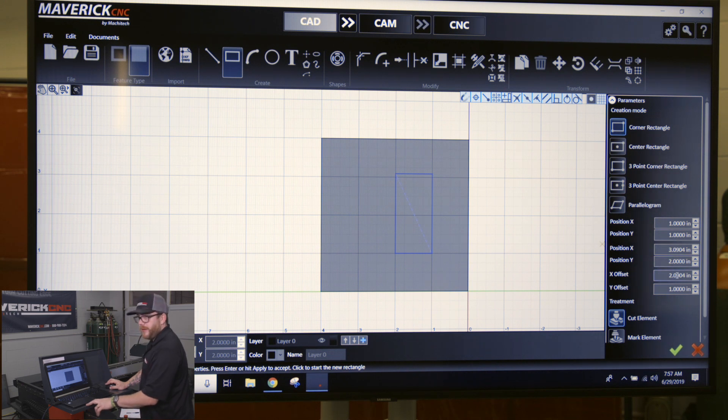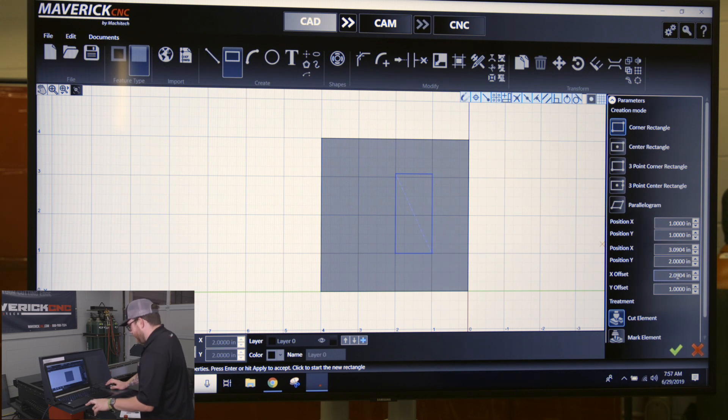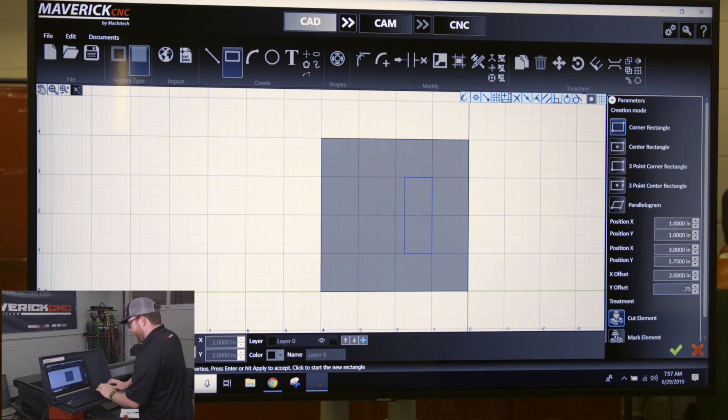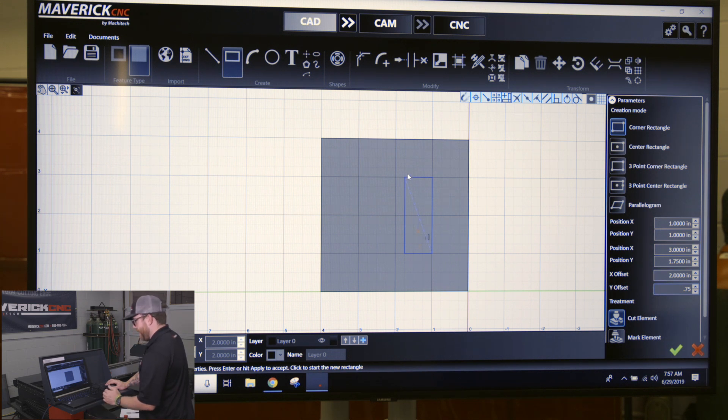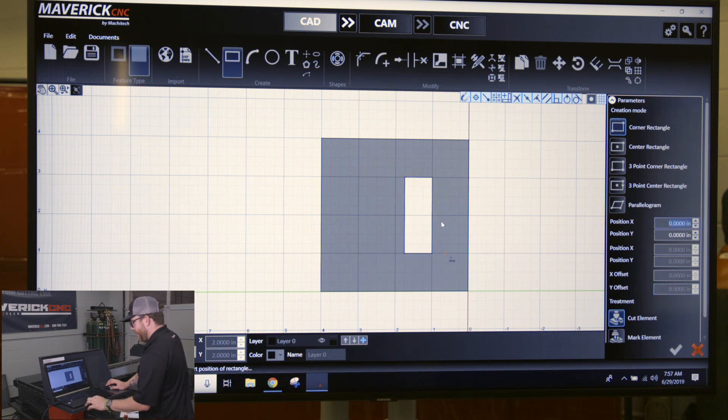And then down here we're going to tell it the overall width and height of the slot. So if I want to do a 2-inch tall slot that's going to be 3/4 inches wide, I'll do 2 inches for the X because that's going to be up and down, 0.75 for the Y that's left and right. So you'll click check to accept that.